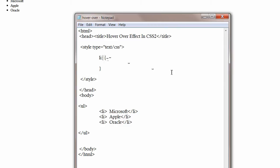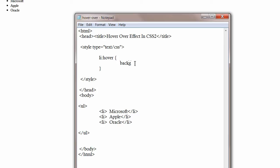For hover over effect you need to write the pseudo class, which is the tag followed by colon followed by hover keyword. Then write whatever property you want to apply to the element when hover over takes place.